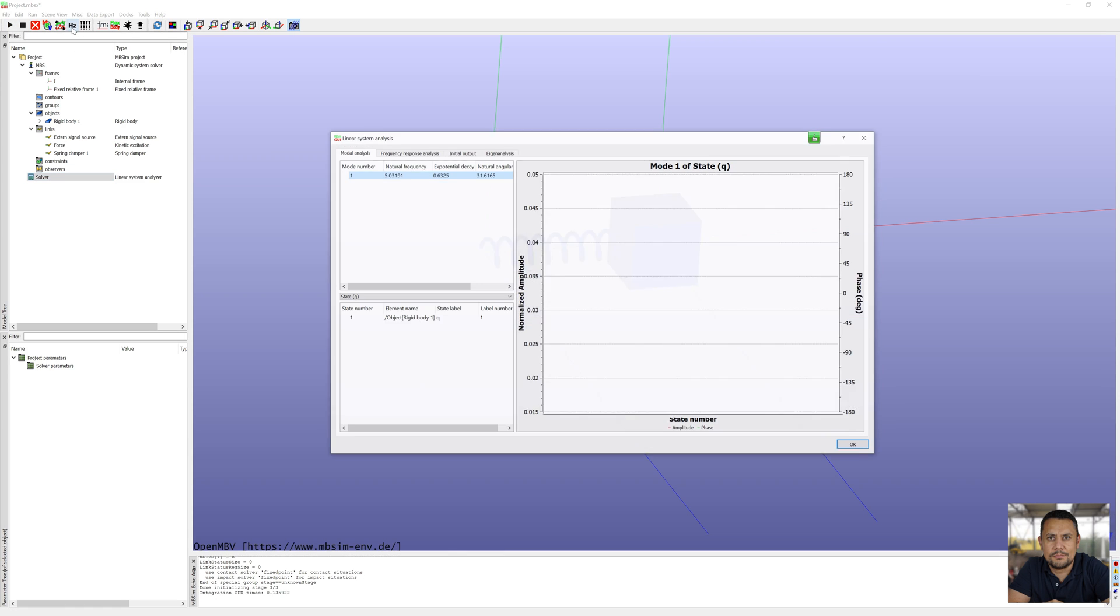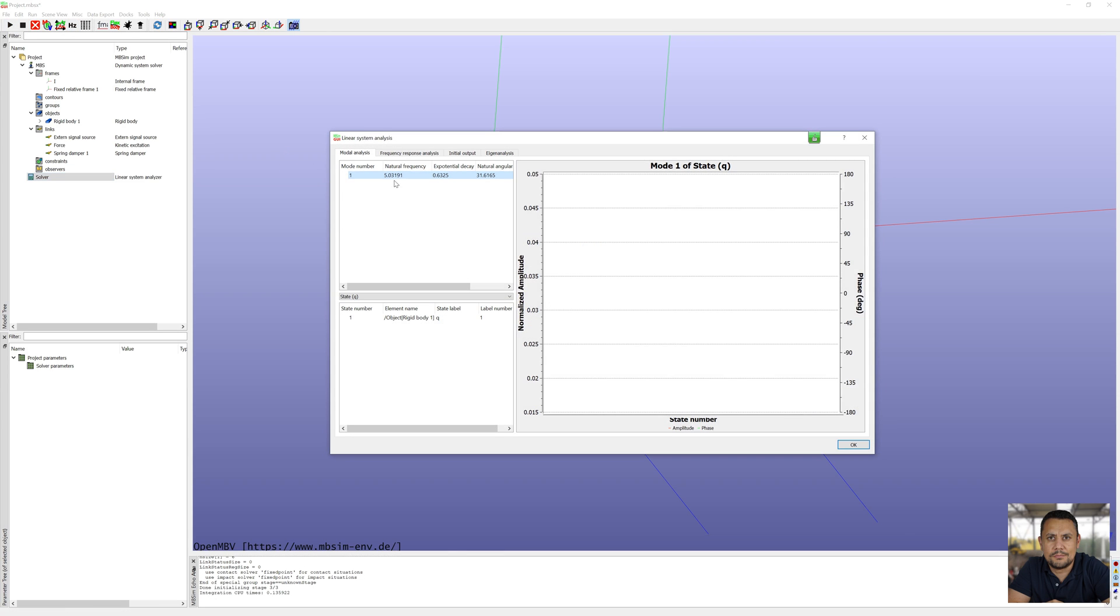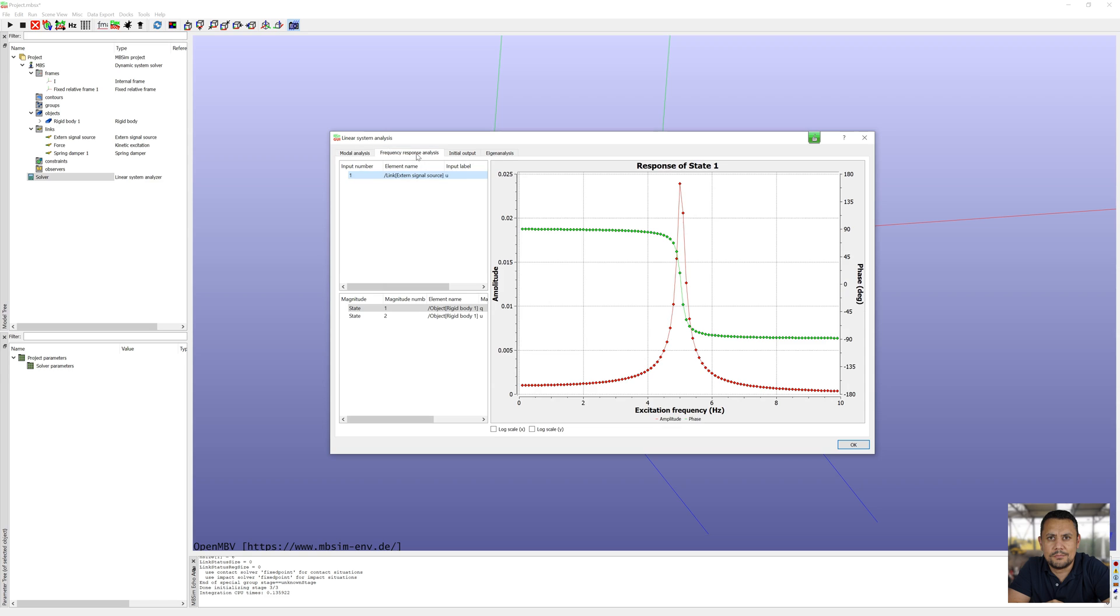Results of linear system analysis. Modal results: 5.03 hertz and damping ratio zeta is 0.02. You can see amplitude and phase from body 1.